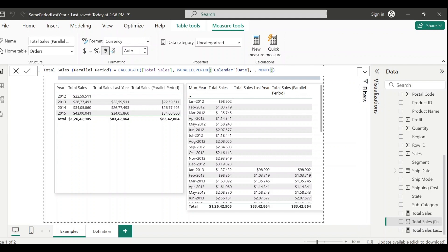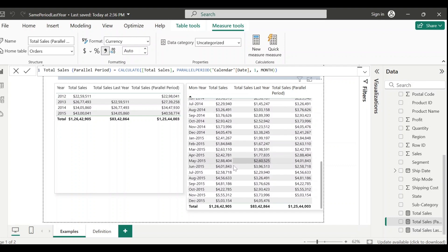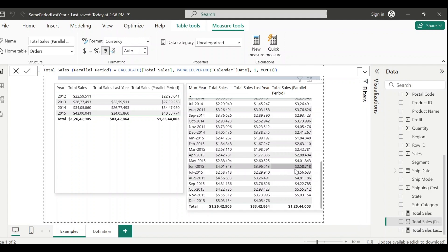Let me give one more example: if you want to see next month's data, use a positive number of intervals. Positive means it will give you future data. For January 2013 you should see February 2013 data, and February 2013 sales is 98,864 - that's what's showing. For June 2015 you should see July 2015 data; July 2015 sales amount is 258,718, and that's exactly what's showing.